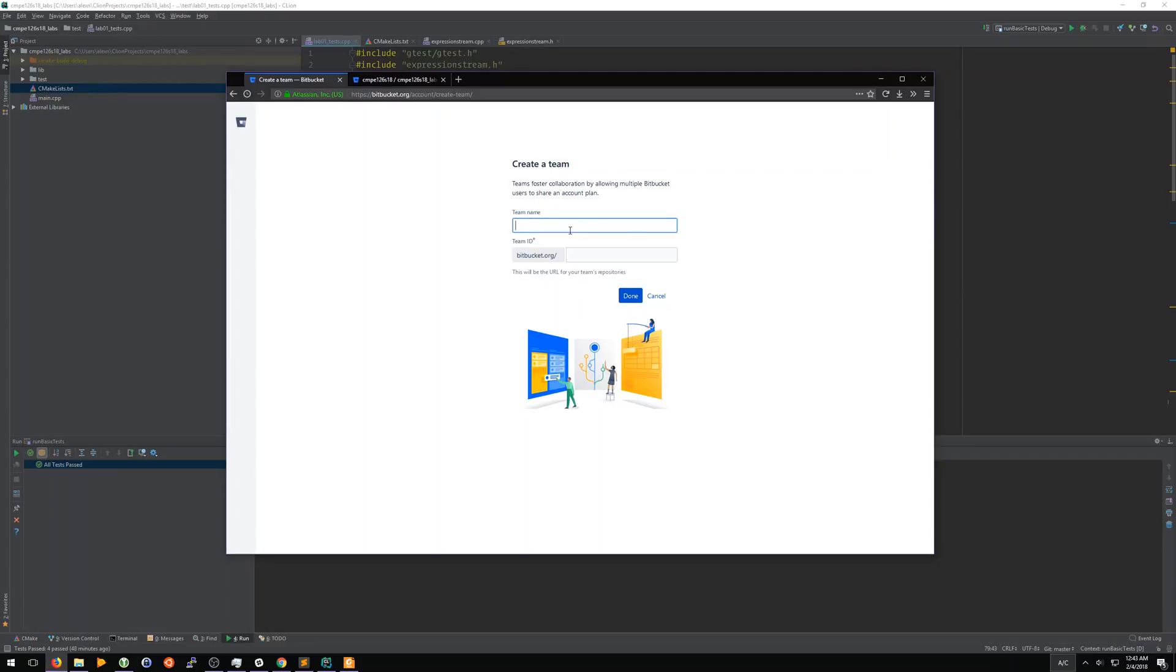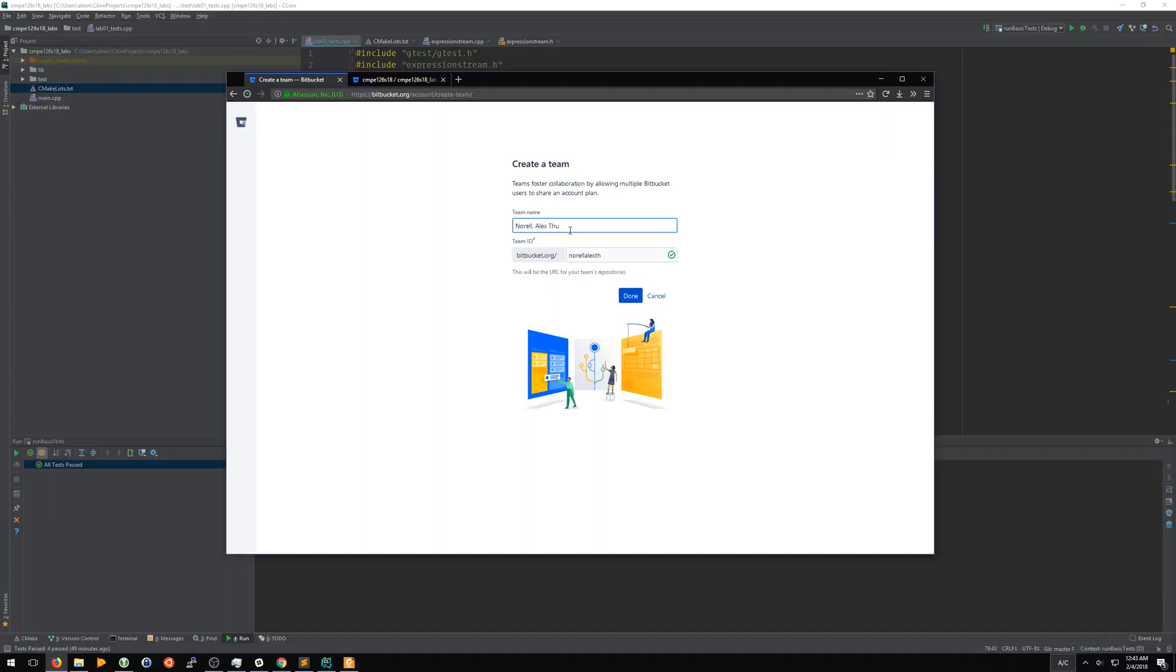For your team name, you need to name it with the following naming scheme: your last name, comma, your first name, and the lab section that you're in, so either Tuesday or Thursday. And then click done.